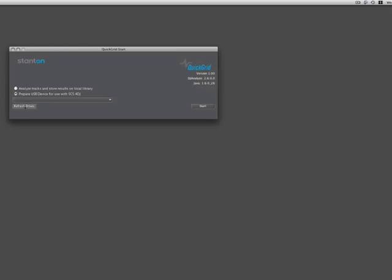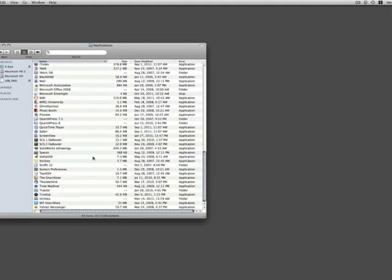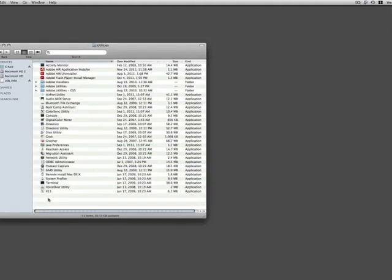At this point, if you realize there is no USB device selectable, it is possible you have not formatted the drive correctly. In this case, go to Applications, then Utilities, and then open the program Disk Utility.